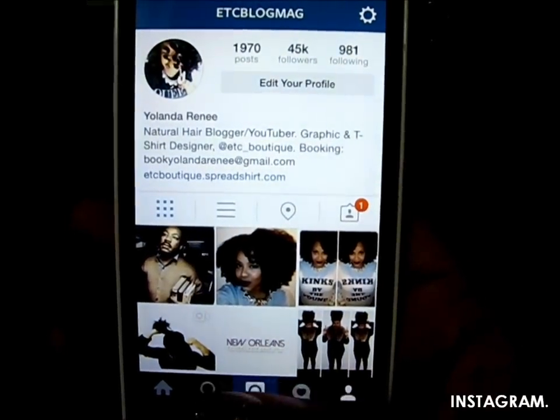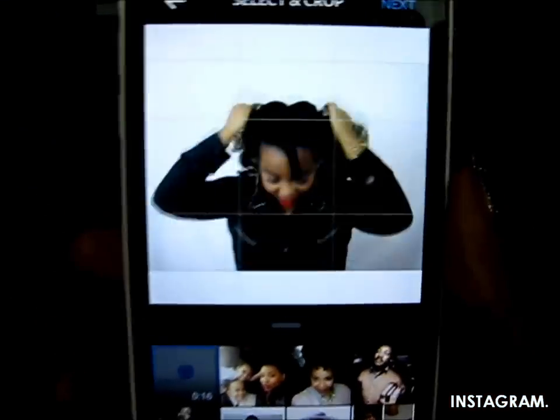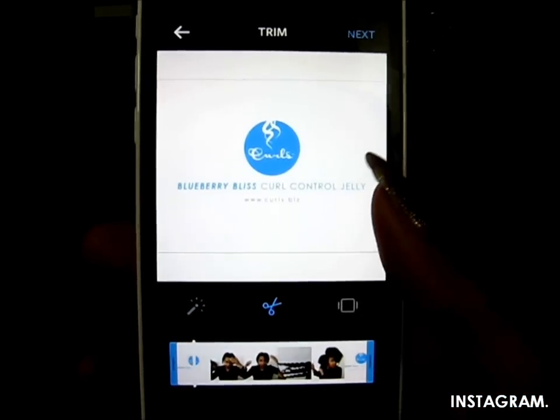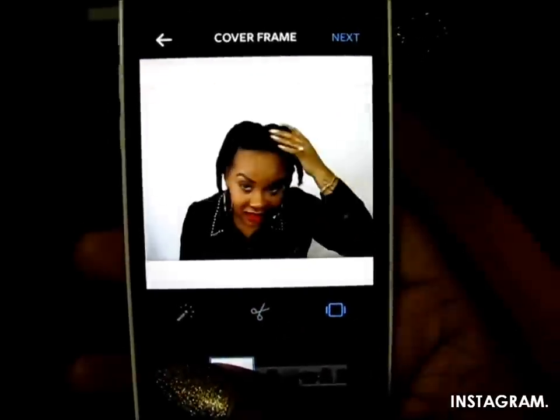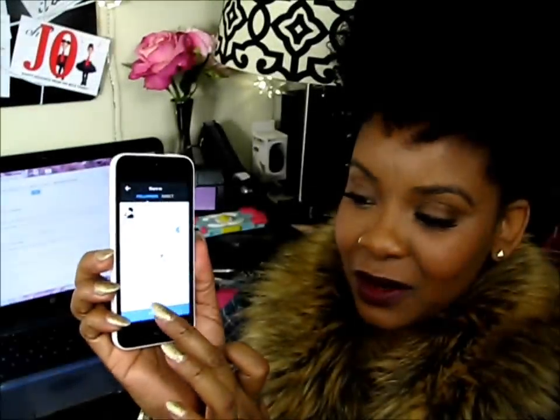Now we're ready to upload on Instagram. We're going to act like we're adding a picture. There's our video. You can chop it up — make sure it's 15 seconds. You can also add your own thumbnail. Now I'm writing my caption on this video and I'm also going to share on Twitter and Tumblr. I have my caption, I have my video, and now I'm just going to press Share. There it is.